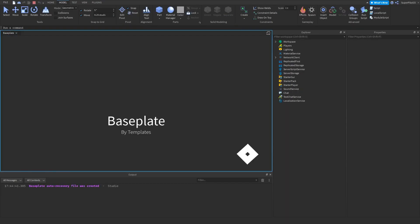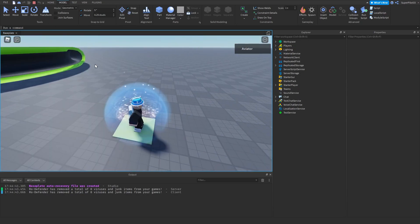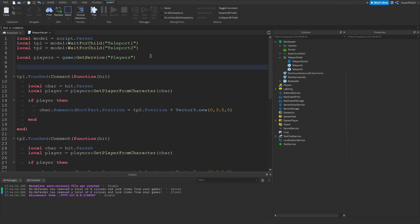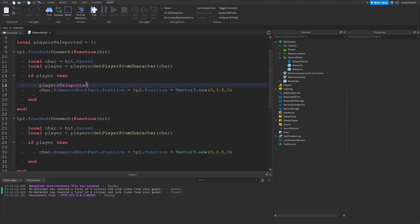Before you leave, I'm going to test them out on my actual game and as we can see we do have an issue, so we're going to fix that. We're going to use a table: local playersTeleported = {} (an empty table). With this table we can add a cooldown. Inside 'if player then', use table.insert — table.insert(playersTeleported, player) — so now the player is inside the playersTeleported table.